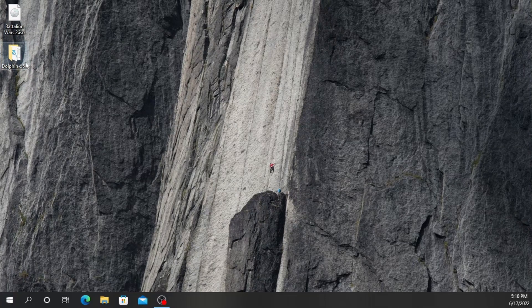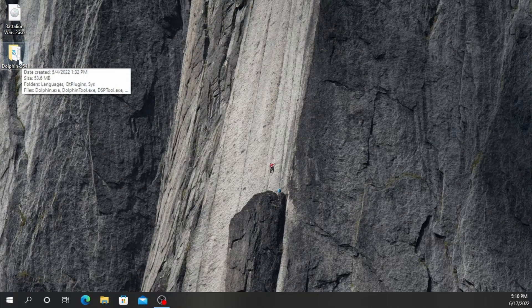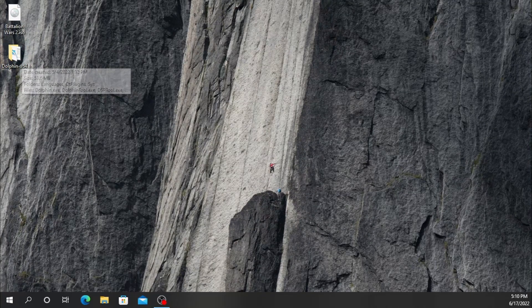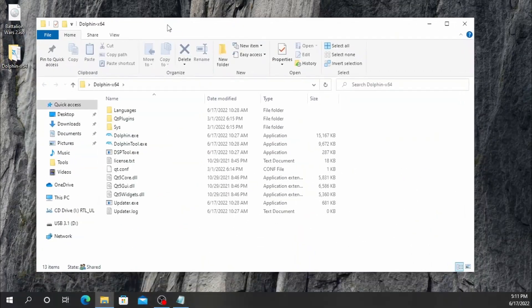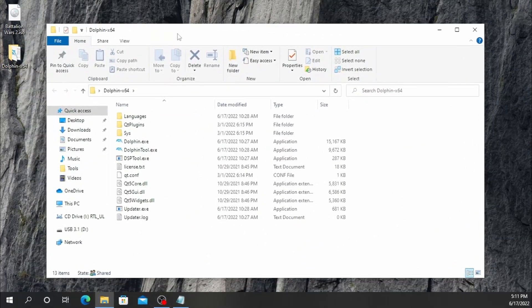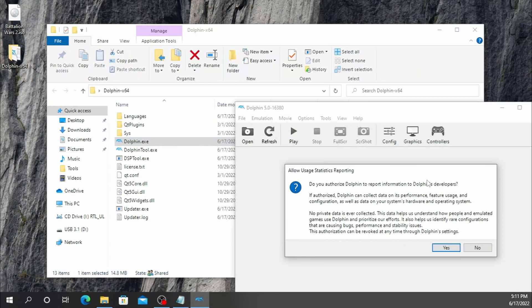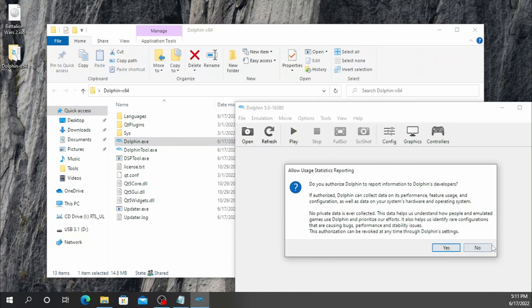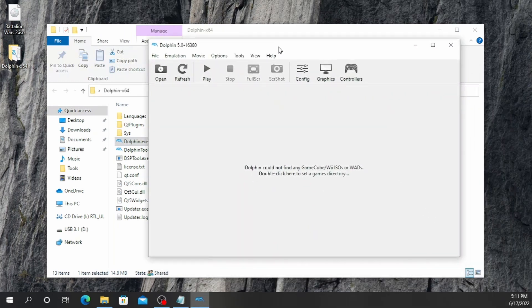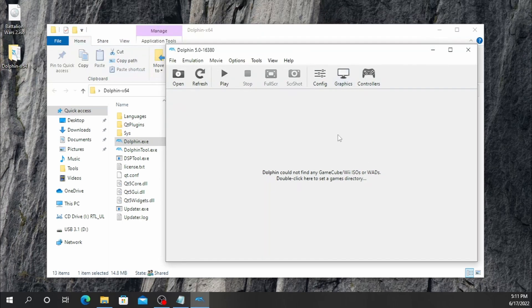Go ahead and download the latest version of Dolphin, whatever it may be — the beta or whatever. Click on the folder that opened up. You should get a window somewhat like this. You're going to click on the Dolphin EXE. You can hit yes or no on the prompt; it doesn't quite matter. I'm just going to hit no because that's personal preference.